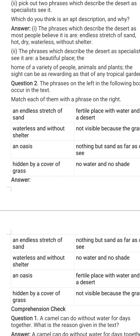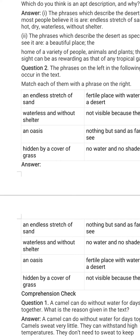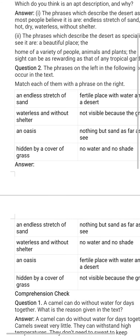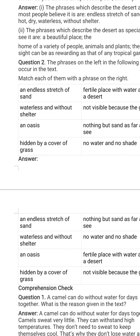The next question: the phrases on the left in the following box occur in the text — match each of them with a phrase on the right. The phrases given on the left side occur in the text, and the phrases on the right side are the meanings of these phrases. Let's match them together. What is the first phrase?